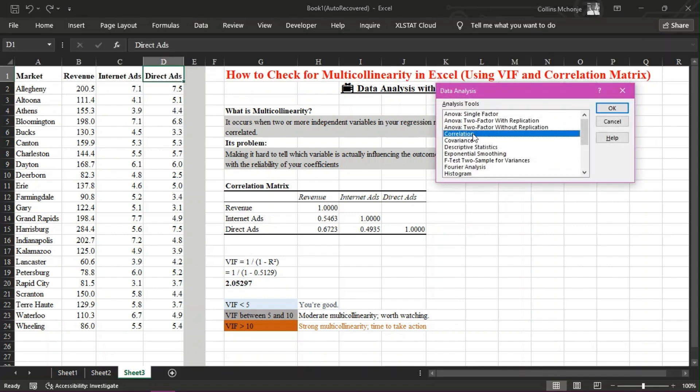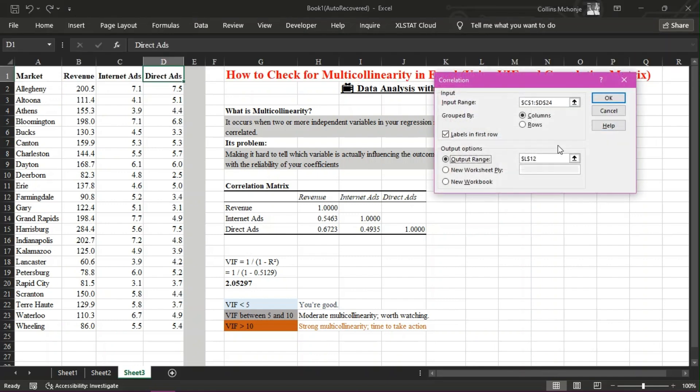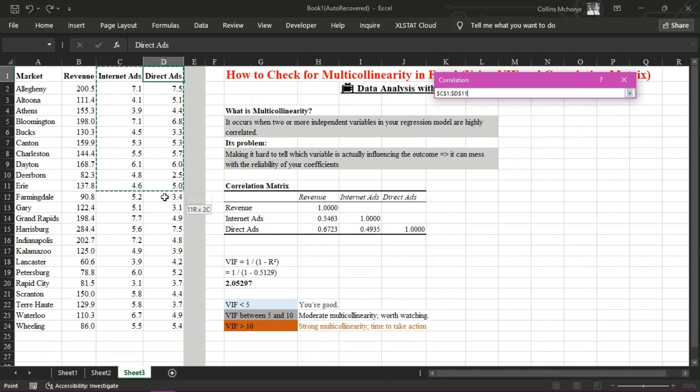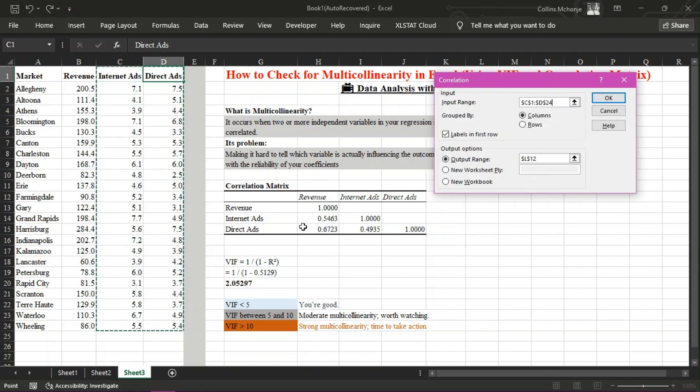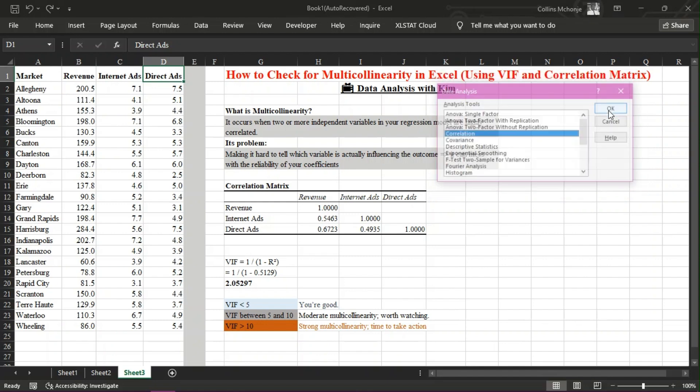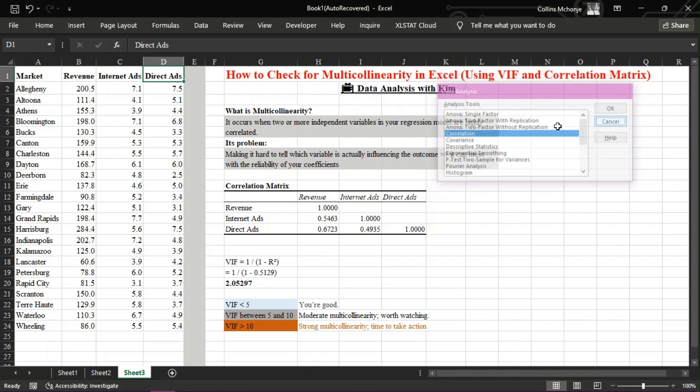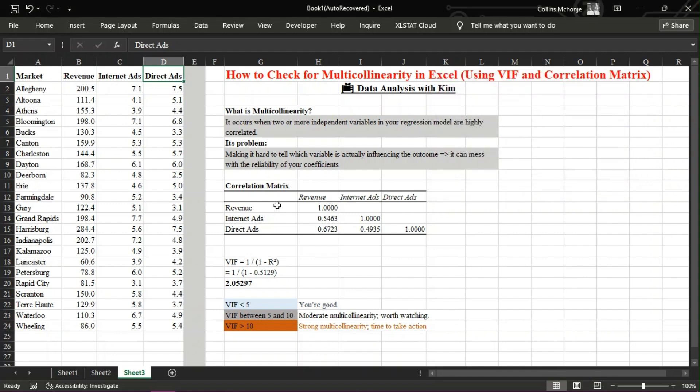Four, select your input range, check labels in first row if needed, and choose where to place the output. Once you run it, you'll see how strongly your variables correlate. If the correlation between two variables is over 0.8 or 0.9, that's a red flag.